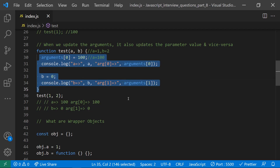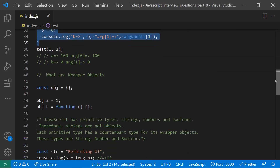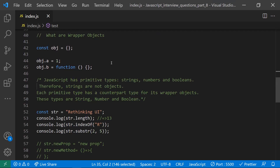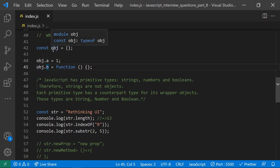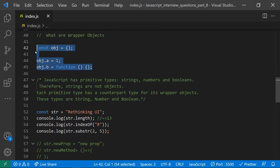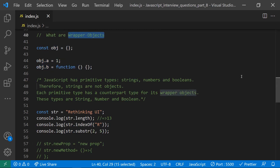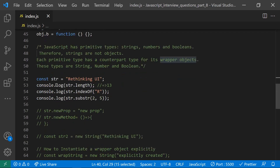Coming to the second topic — wrapper objects. In object-oriented programming, objects can have properties and methods. For example, an object can have a property 'a' and a method 'b'. This is what we've learned in OOP, and it leads us to understanding what wrapper objects are.